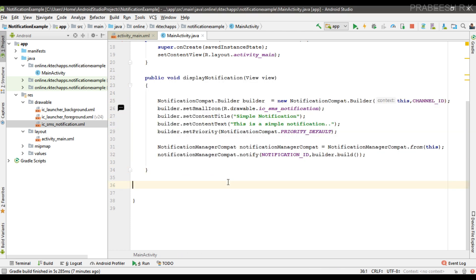The previous method is sufficient for displaying notifications on Android version lower than 8.0. For displaying notifications on 8.0 and above, you have to create a notification channel, otherwise the notification will not appear on an Android 8.0 and above device. I am going to create a separate method for creating the notification channel.